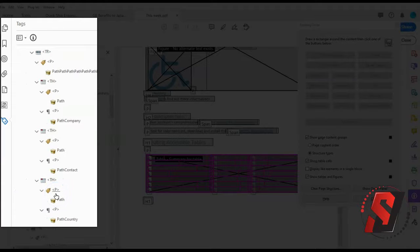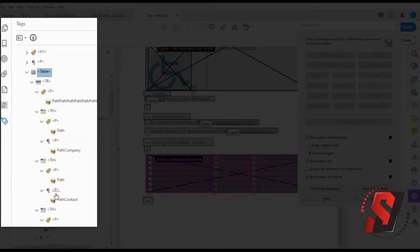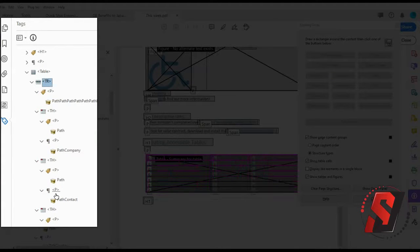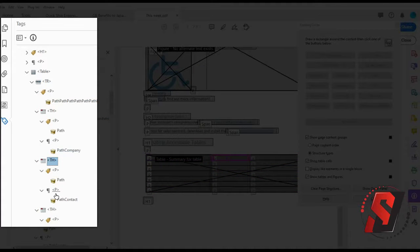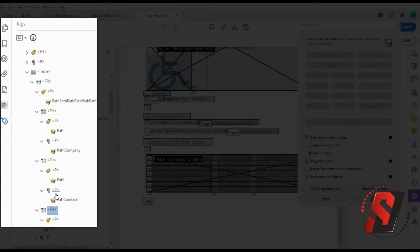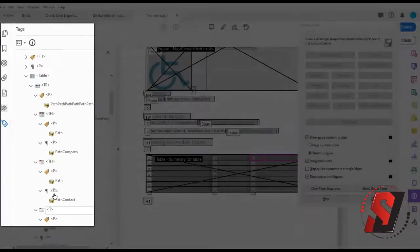As you navigate through the structure, you can see the individual elements highlight. When you find one that should be a header but is marked as a data cell or TD, simply press the F2 key on your keyboard and change the TD to a TH.